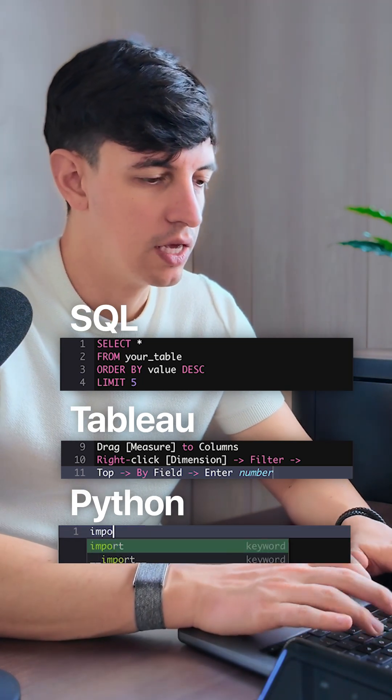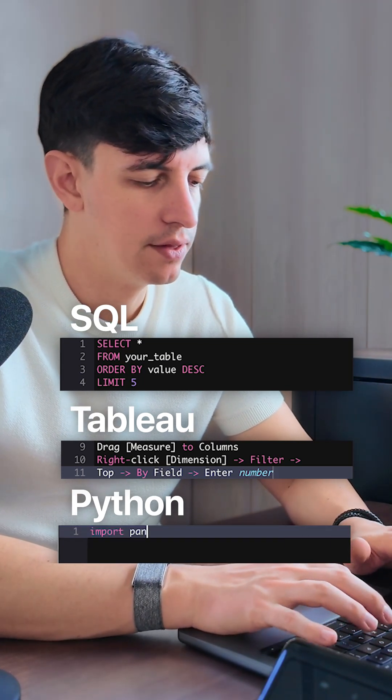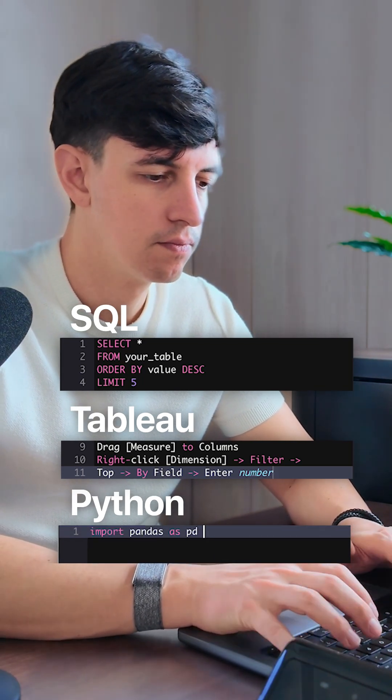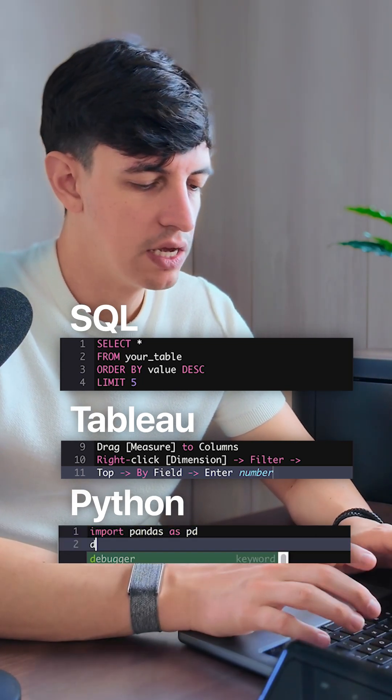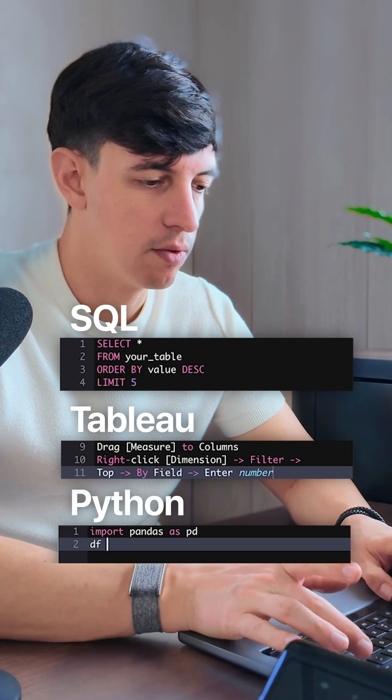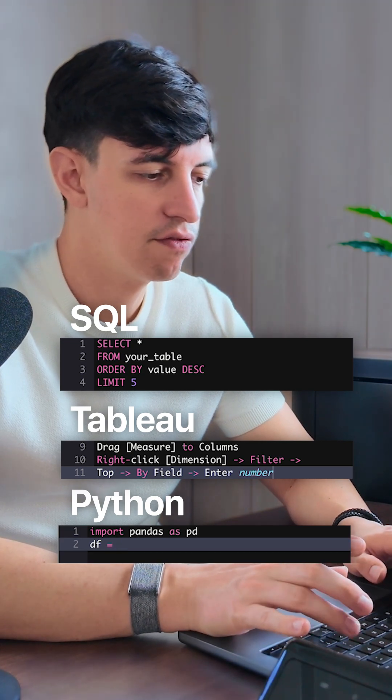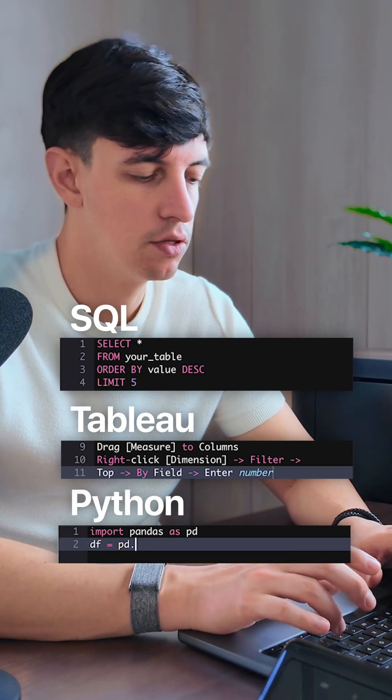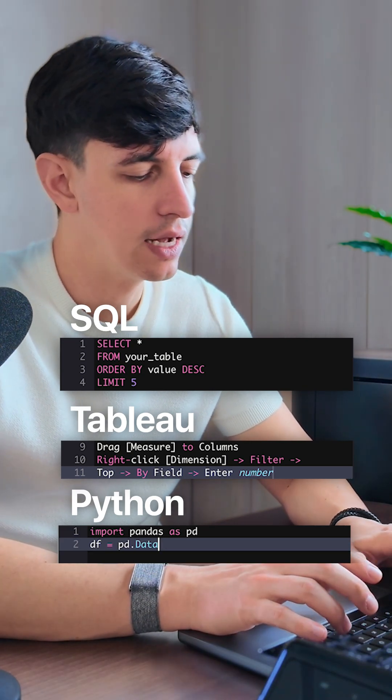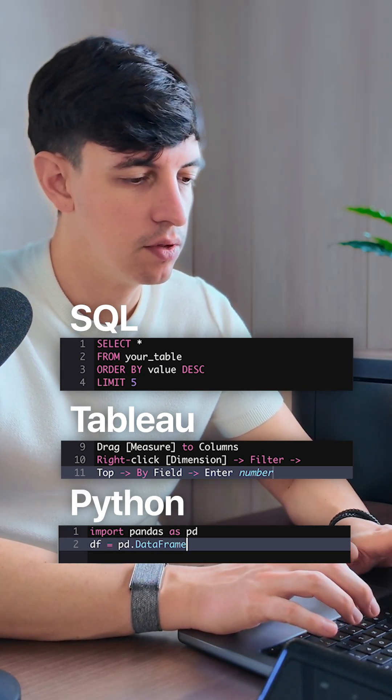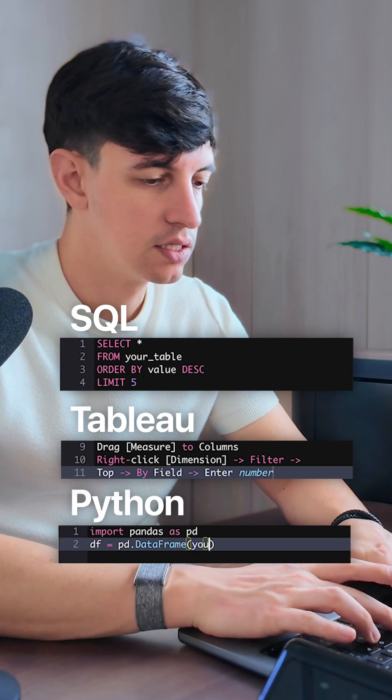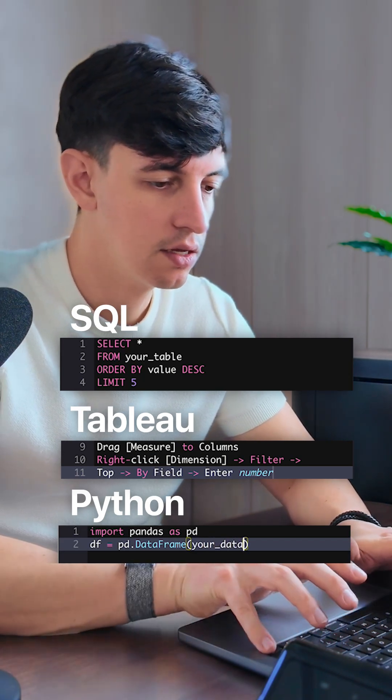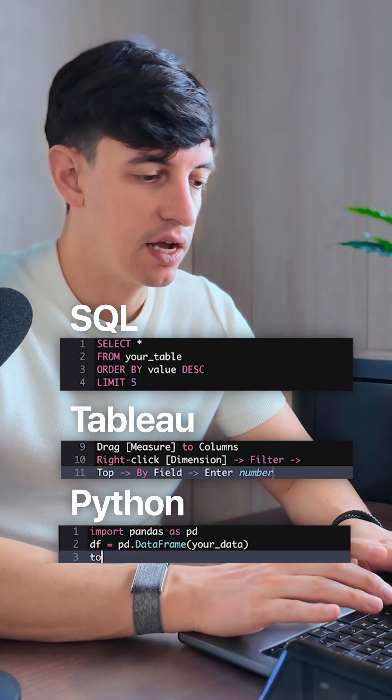In Python you do an import pandas as pd. We have to create our dataframe and we're going to call it df. In here we're going to do pd.DataFrame() open brackets, and you put your data here.